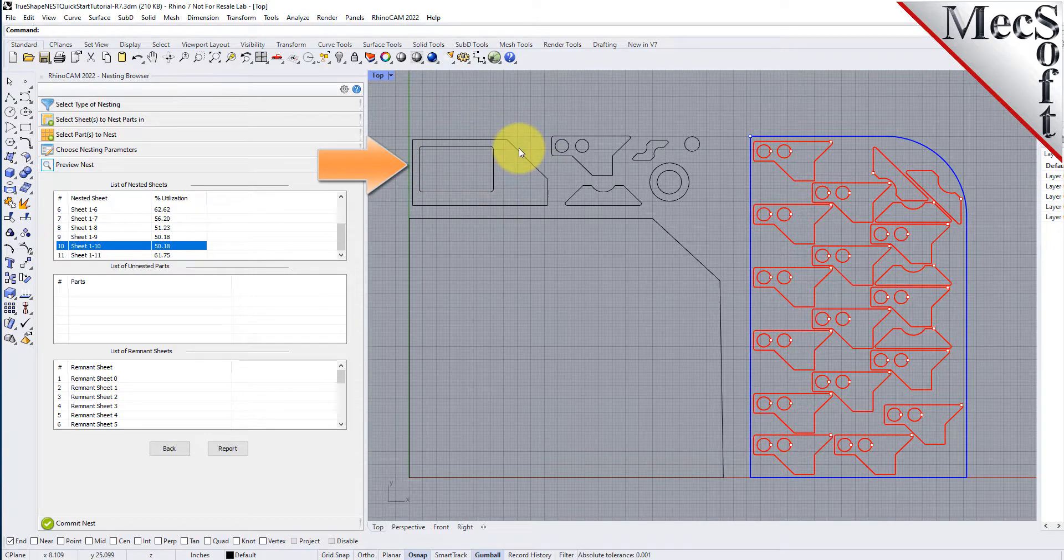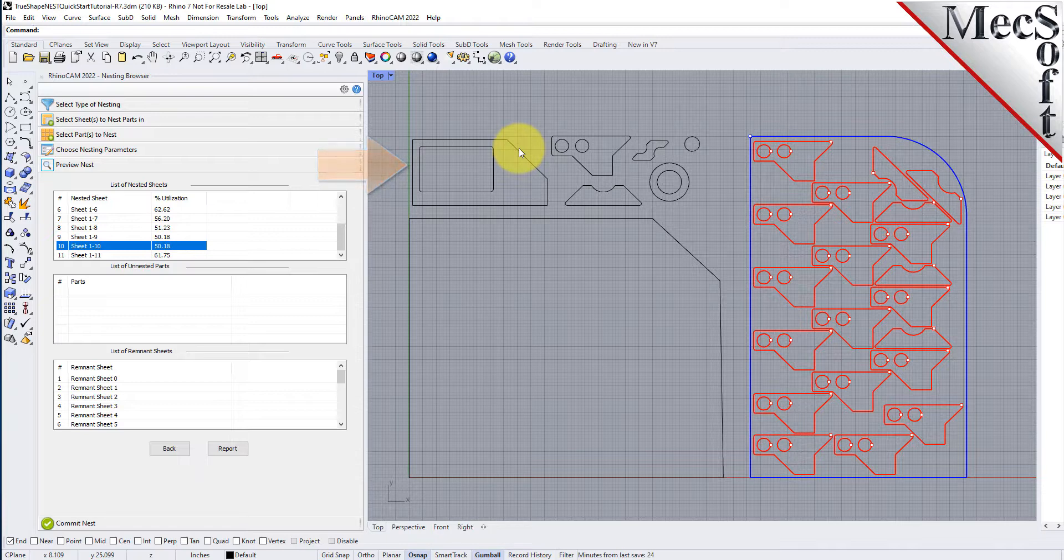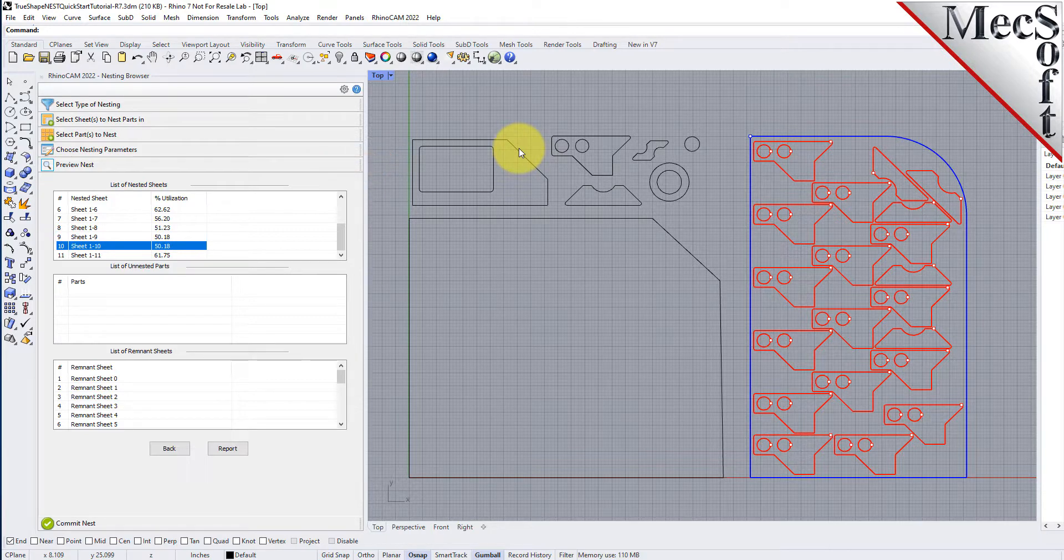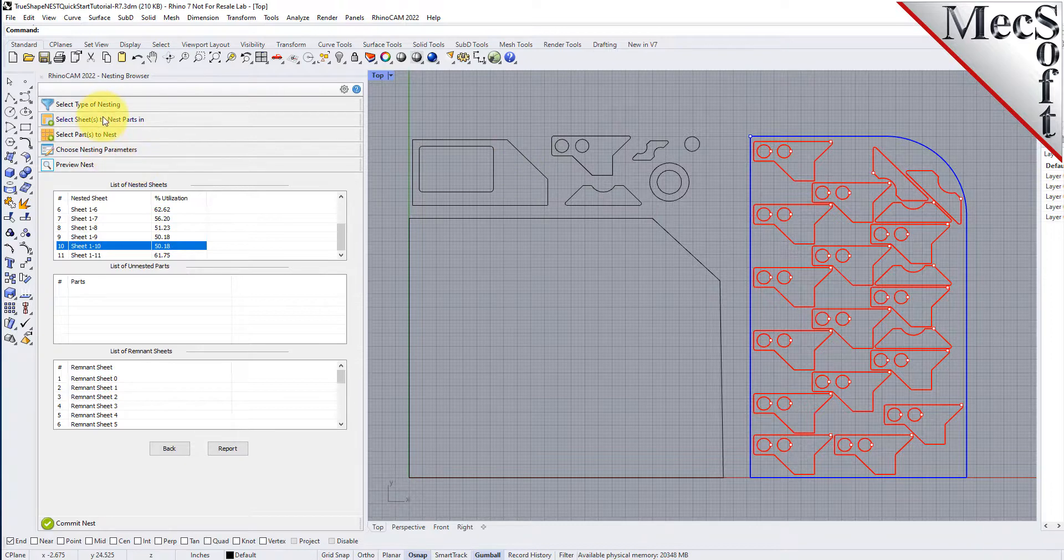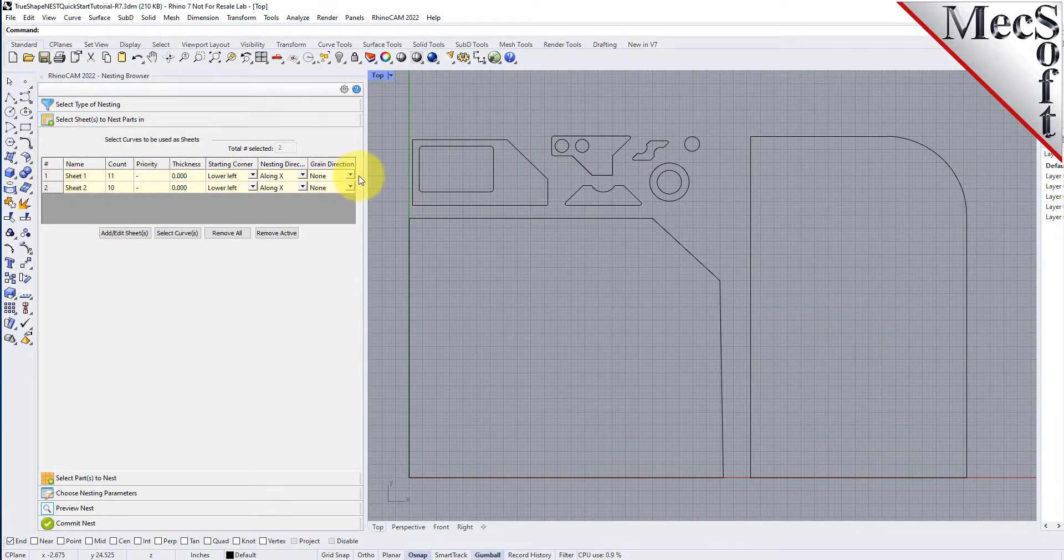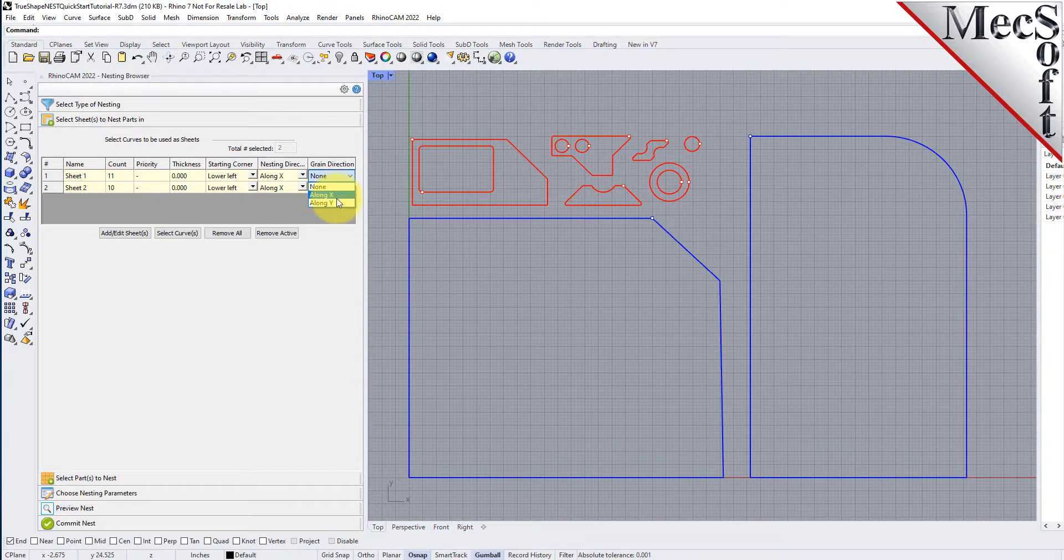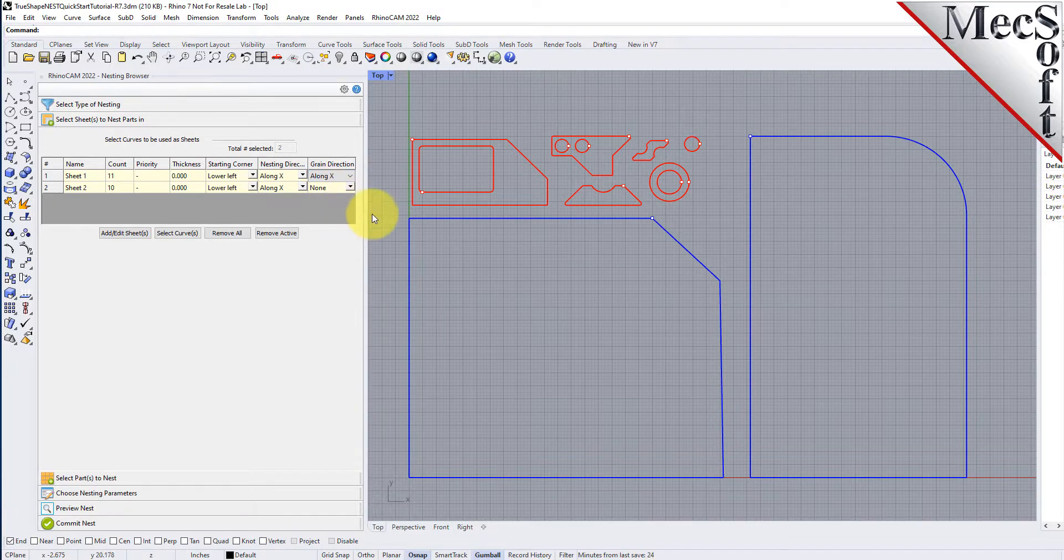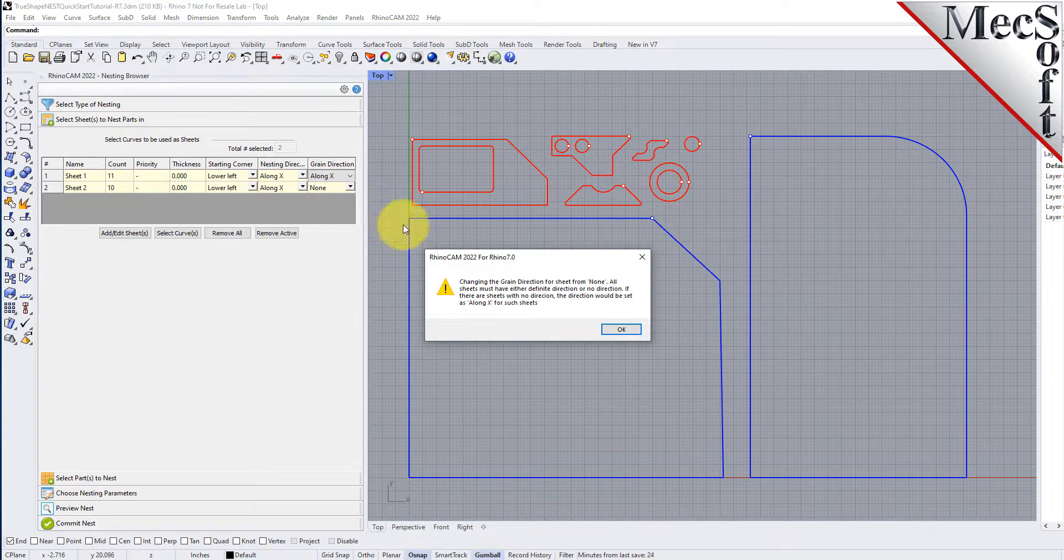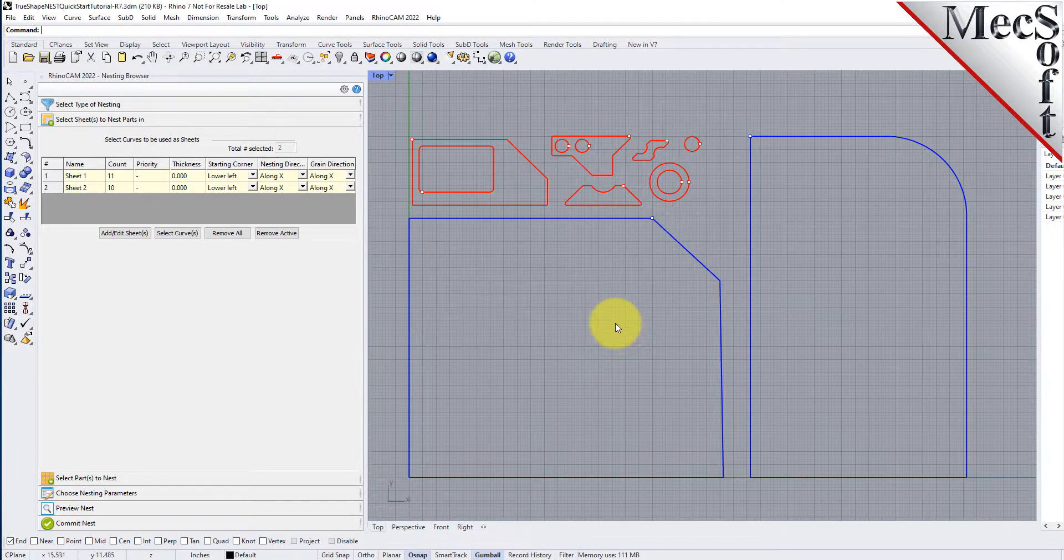The last thing I would like to do is to impose a grain direction control on this larger part. In order to do that, I need to specify the grain direction on the stock material as well as the part. First, we'll go back to the select sheets tab and set the grain direction to along X for both sheets. The system warns you that all sheets must have the same direction. Pick OK and all sheets will be assigned the new direction.